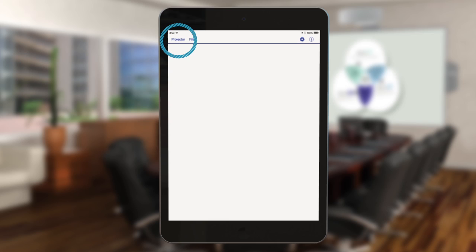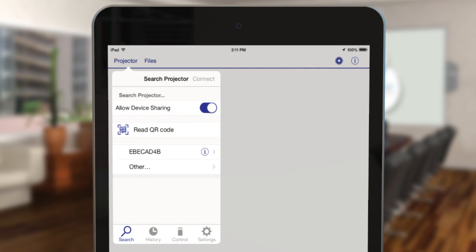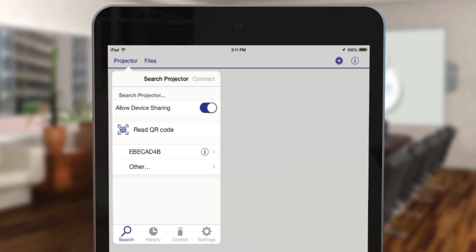Tap projector to open the select projector menu. Tap the name of your projector in the list of available projectors.